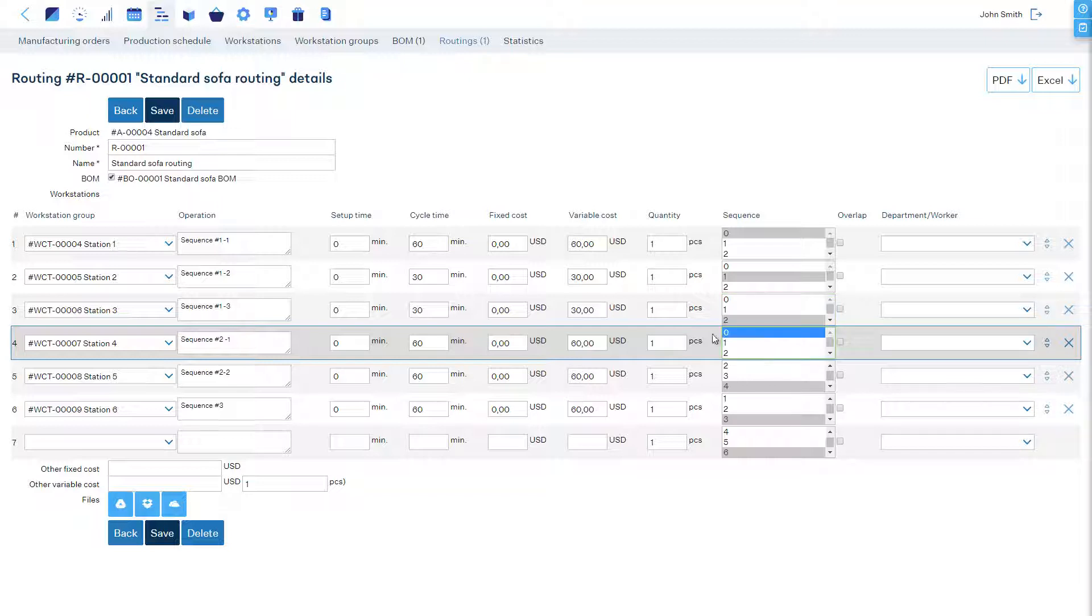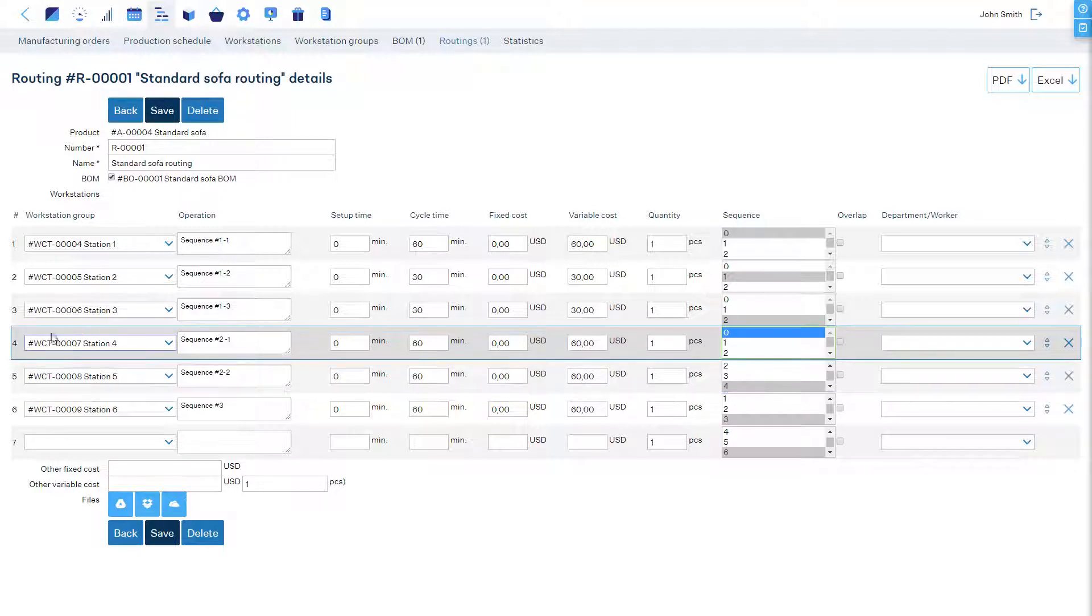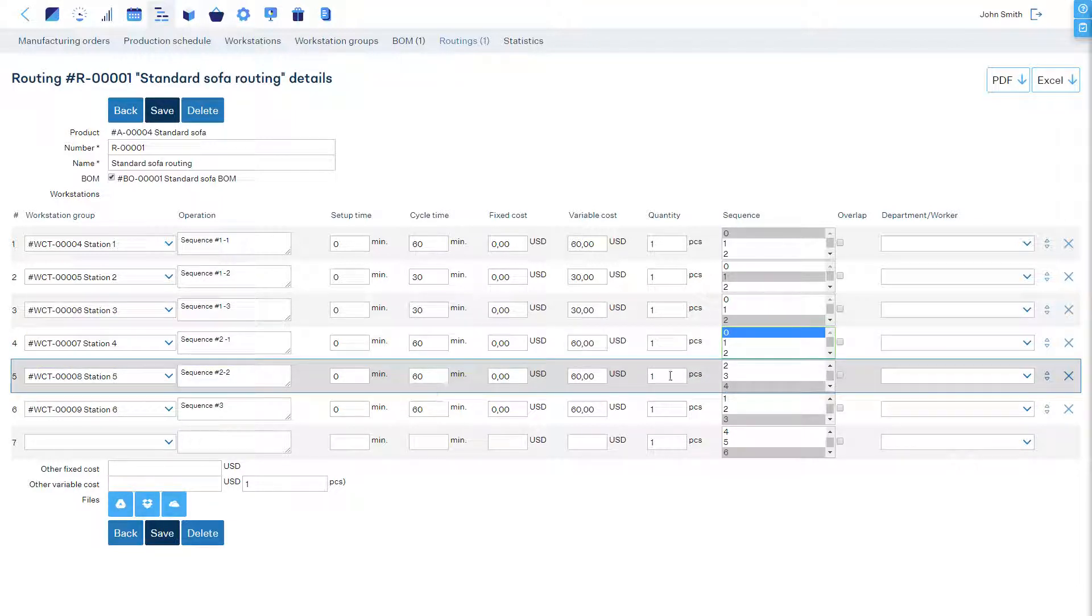The second operation's sequence setting will be 4 because it can start after operation number 4 is finished. Now we've successfully configured two parallel chains of operations, which are independent of each other.